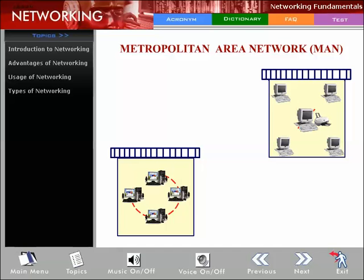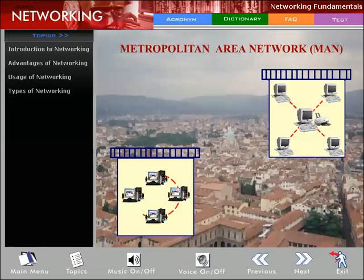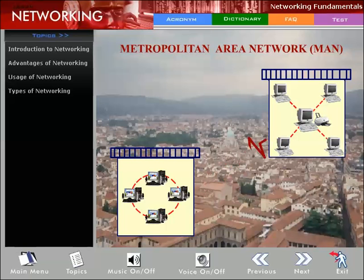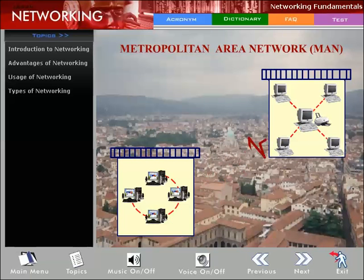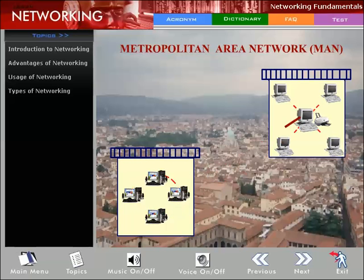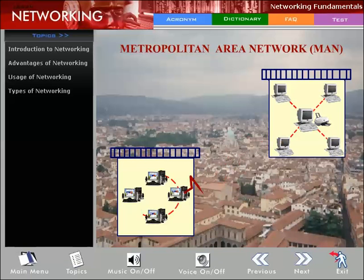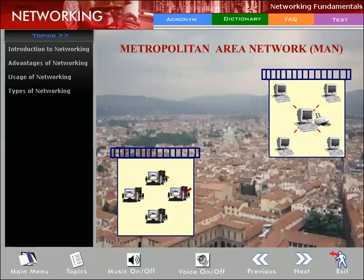Metropolitan Area Network (MAN): A MAN interconnects users with computer resources in a geographic area larger than a LAN but smaller than a WAN. A MAN is designed for a town or city and is characterized by very high-speed connections using fiber optical cable or other digital media. It may be a single network like cable television, or a means of connecting multiple LANs so resources may be shared LAN to LAN and device to device. For example, a company can use a MAN to connect LANs in all its offices throughout a city. Transmission rates are 200 Mbps or faster over distances up to 75 km.